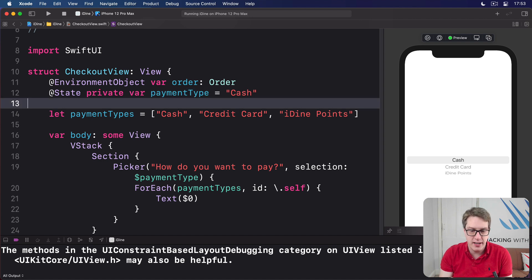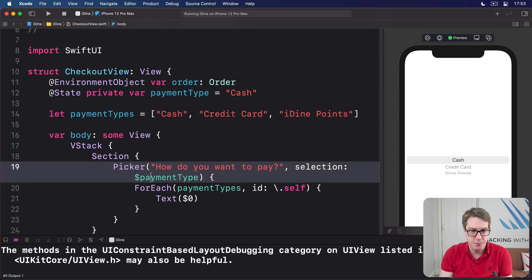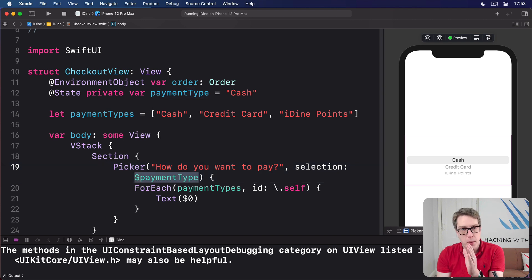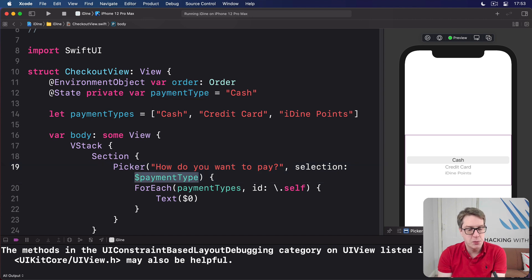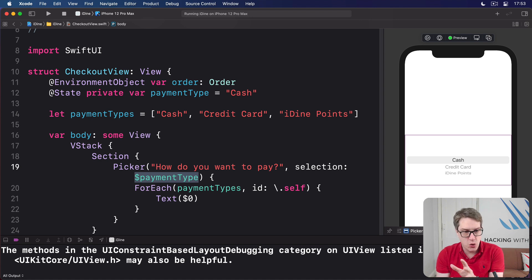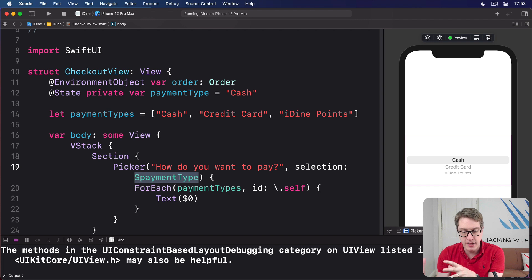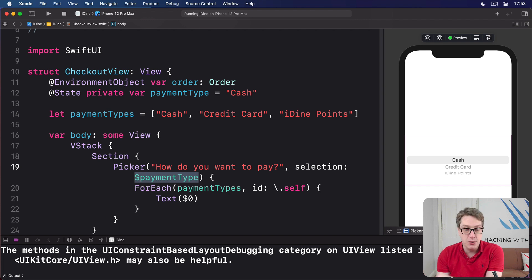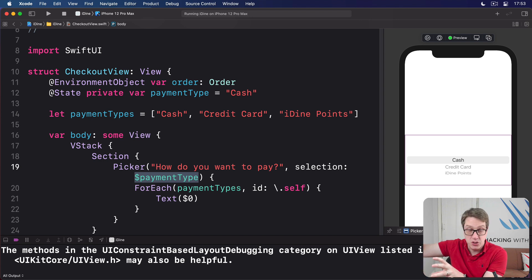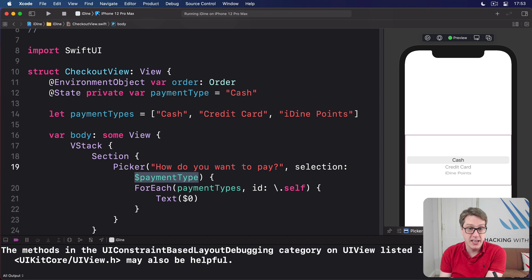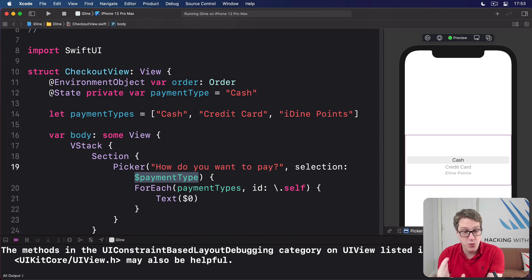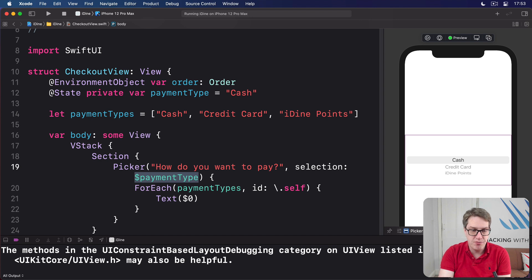And this is where the dollar sign comes in. This part here, dollar payment type. Swift property wrappers use that to provide a two-way binding to their underlying data. When we say dollar payment type, we mean write the value using the property wrapper, which will stash it away and hopefully cause the UI to be refreshed immediately. But if we change it elsewhere, read it back in and update the picker as well. So it's going both ways with that dollar sign.